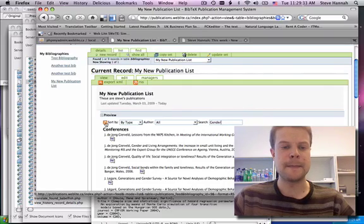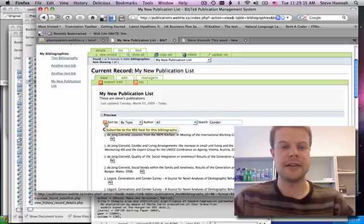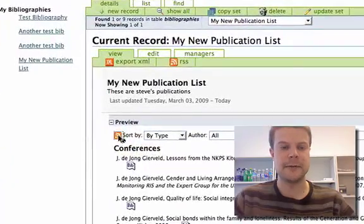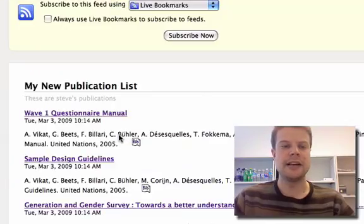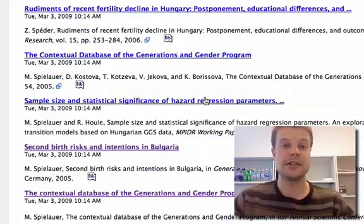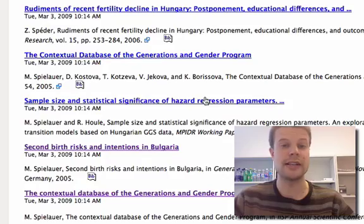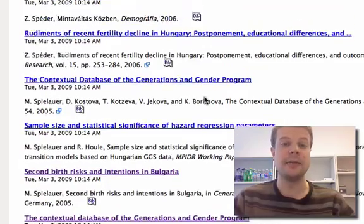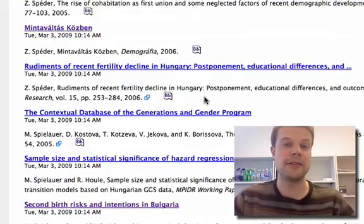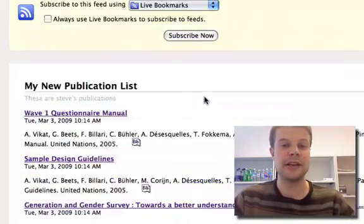And lastly, we've got an RSS feed. If you click here, it gives you an RSS feed of all your publications. If users want to keep up with your publications, they can subscribe in their RSS reader and be notified whenever you add a new publication.